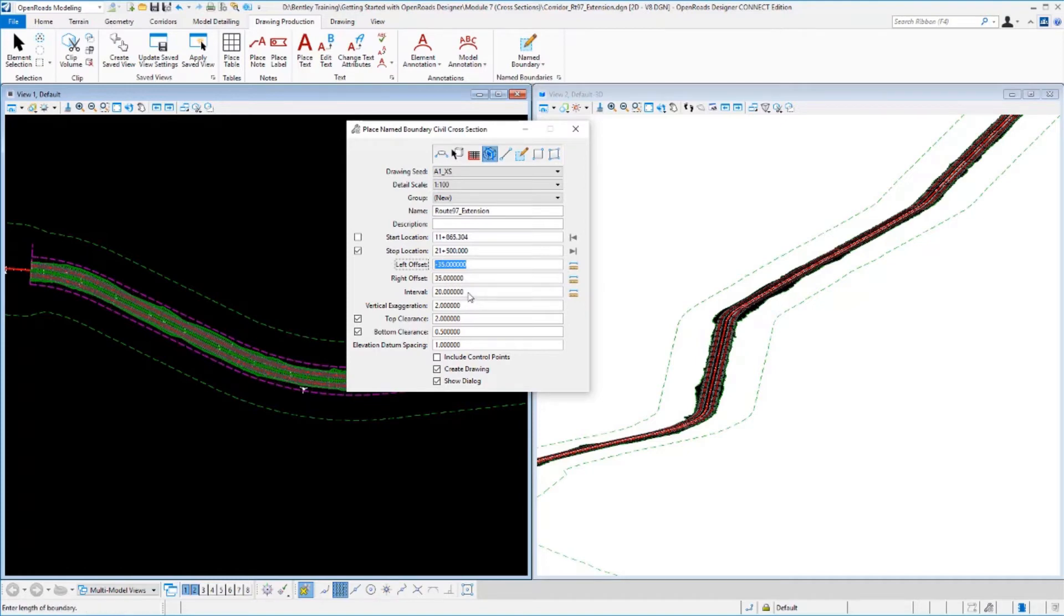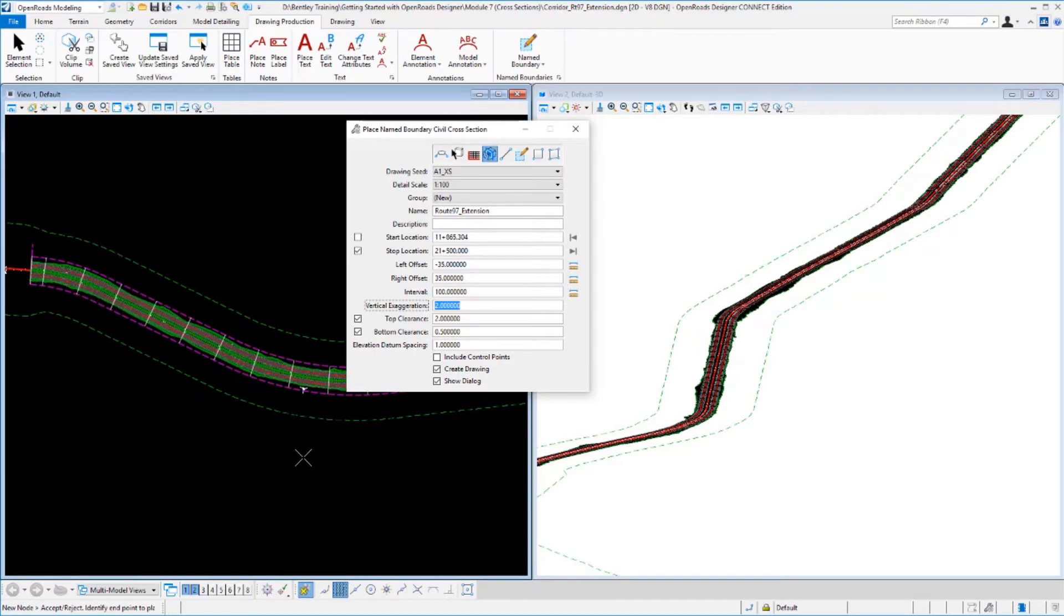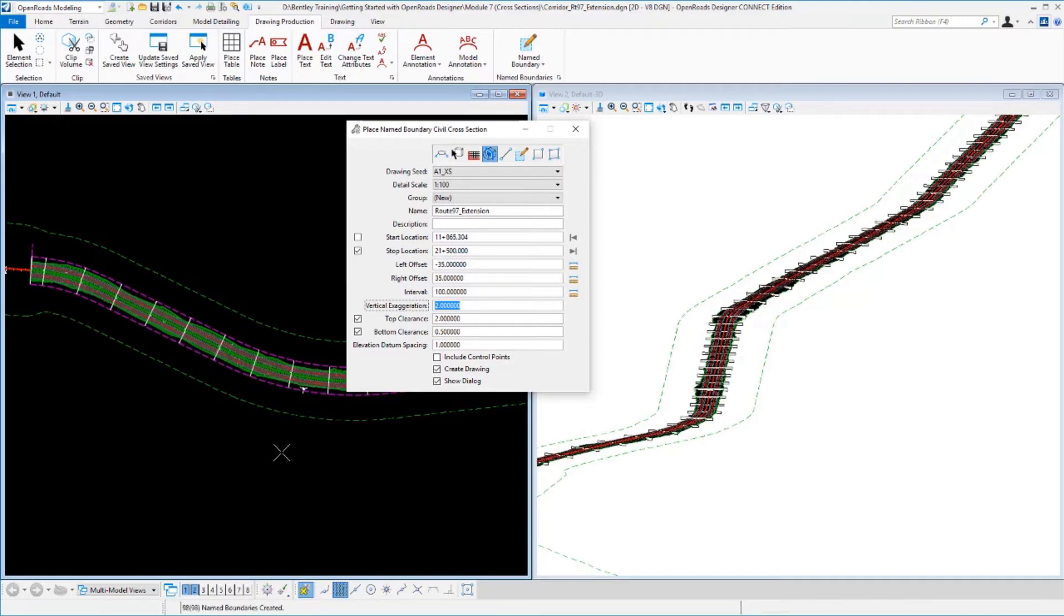Now the other thing I'm going to do is I'm going to adjust my interval here a little bit. Instead of 20 foot intervals, I'm going to run at 100 foot intervals with my cross-sections. So I can see my sections generated here. I can see where they're placed out all along the alignment. Data point to accept those definitions, the beginning and ending points.